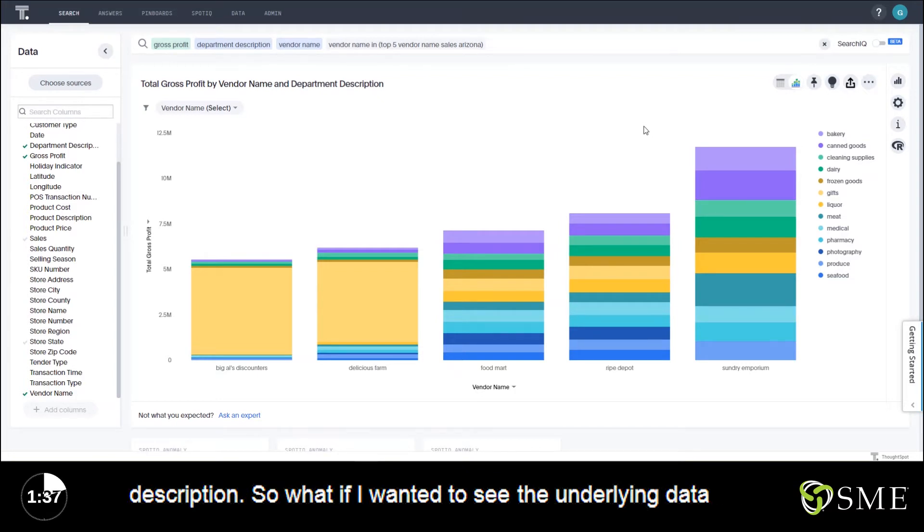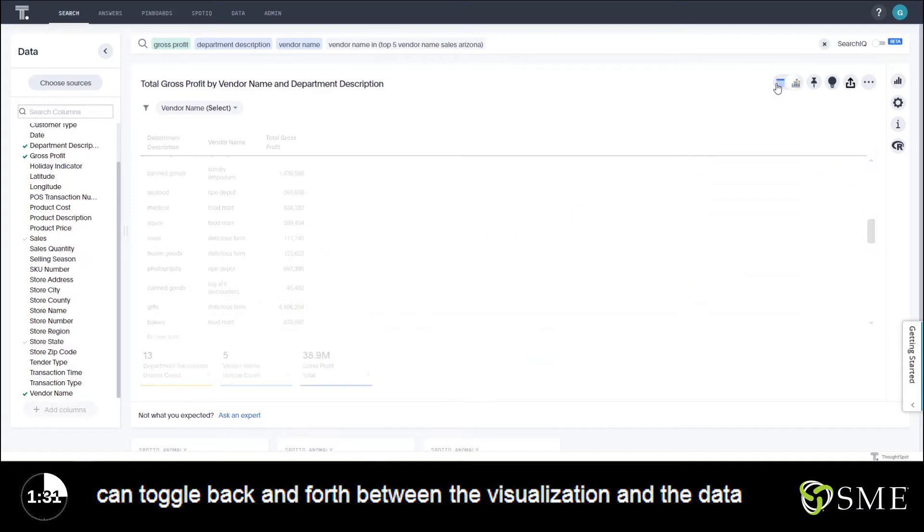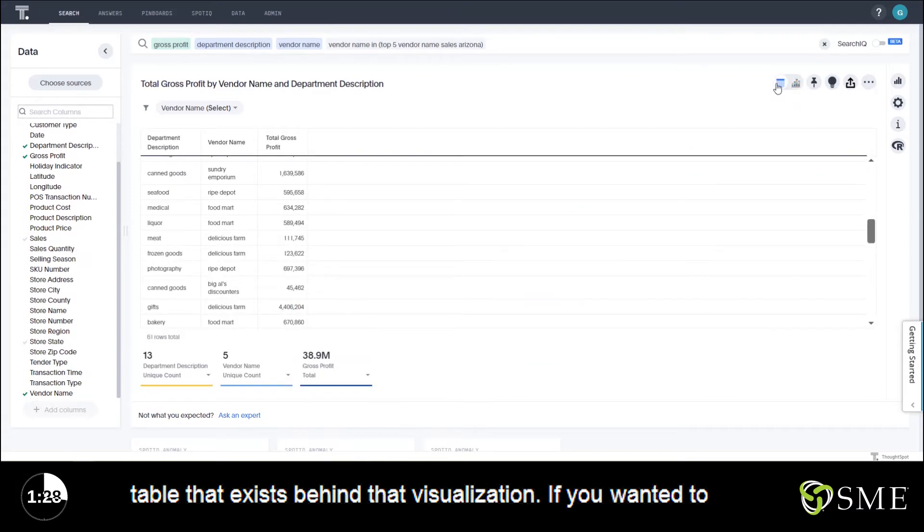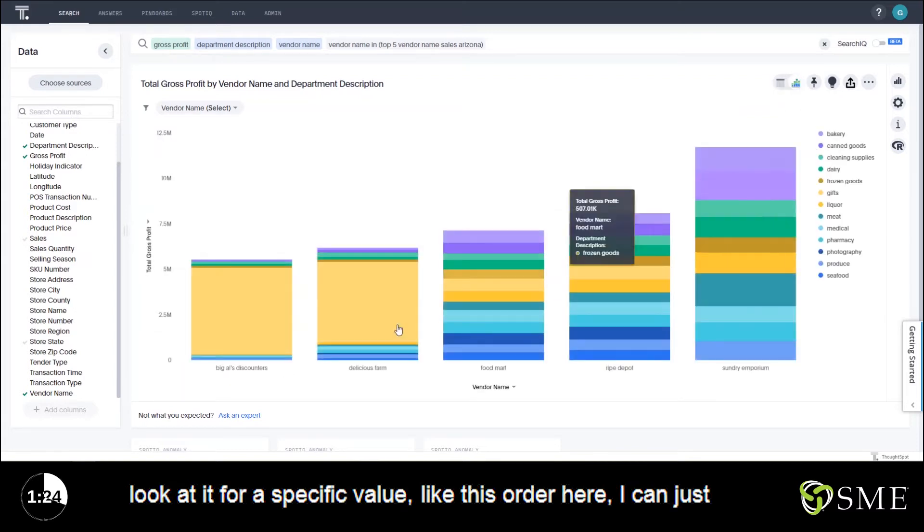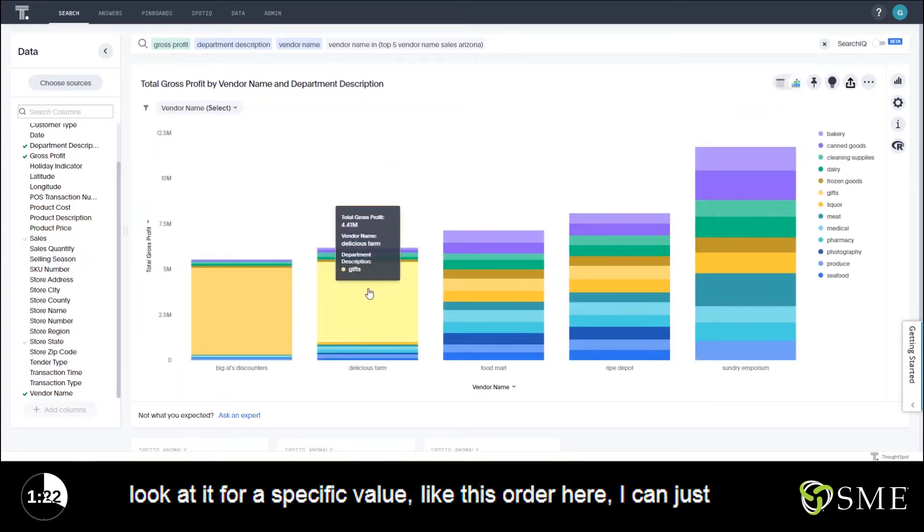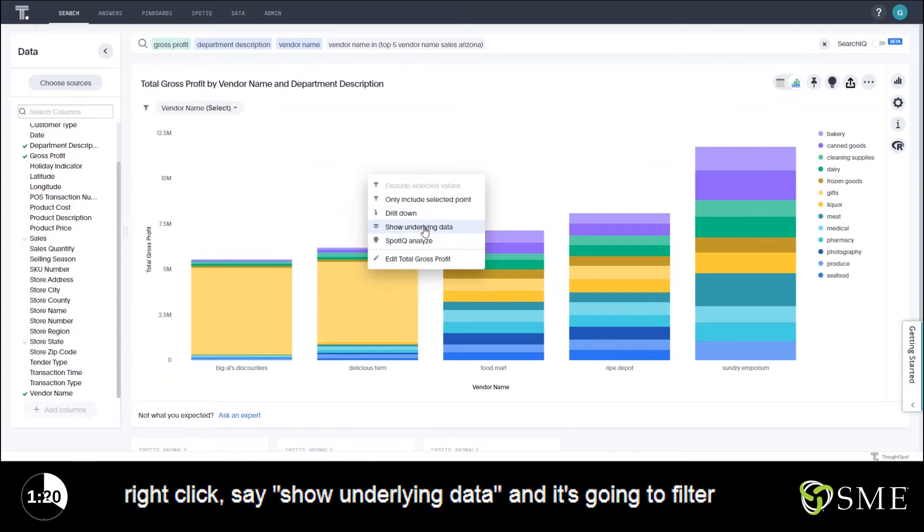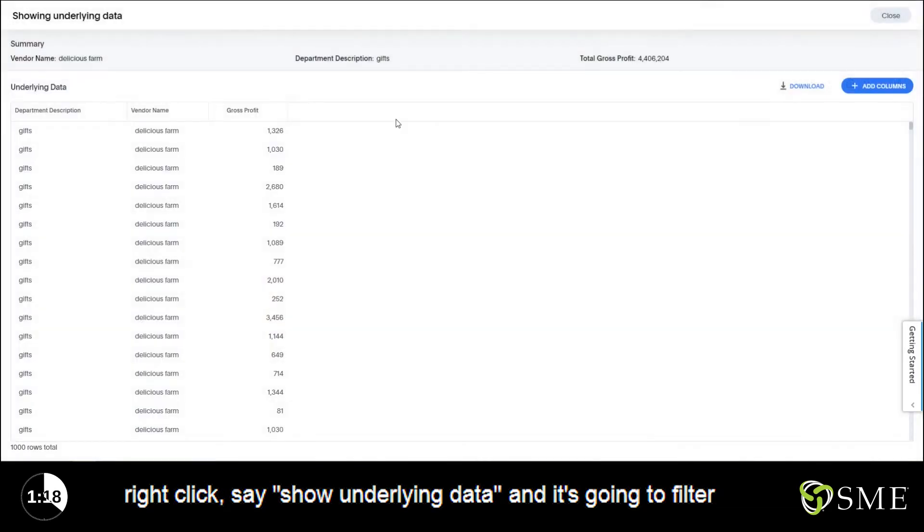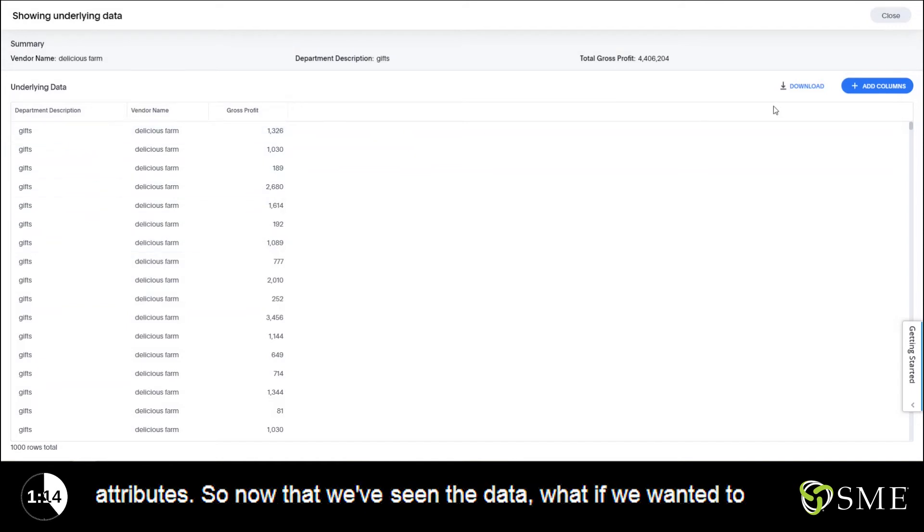So what if I wanted to see the underlying data associated with this? Well, there's two ways of doing that. You can toggle back and forth between the visualization and the data table that exists behind that visualization. If you wanted to look at it for a specific value like this one right here, I can just right click, say show underlying data, and it's going to filter it to just that gross profit for these combinations of attributes.